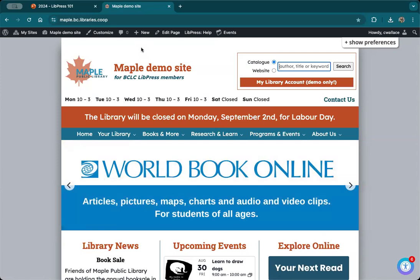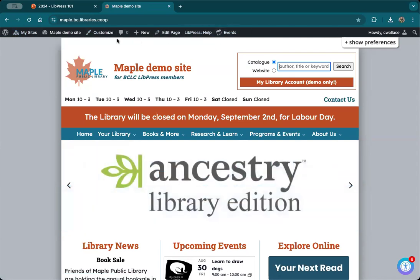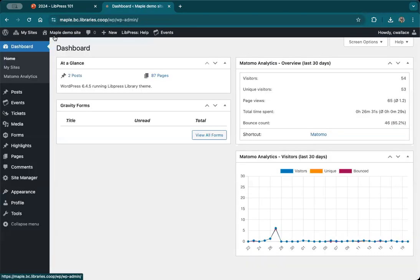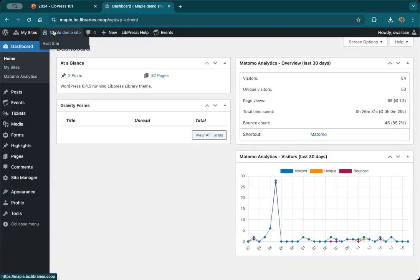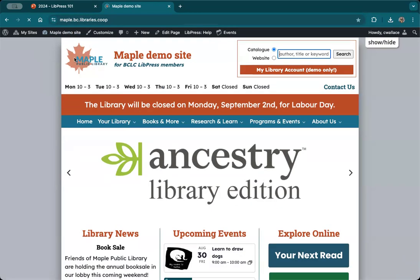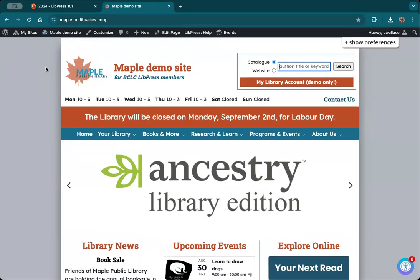Once you're logged in as a site manager, you will see this black administration bar up at the top. This is your toggle area to get to your dashboard area and then back to the site.